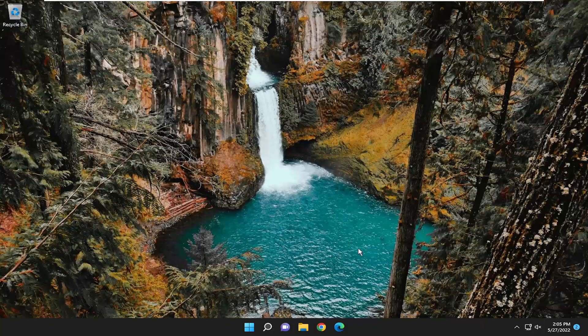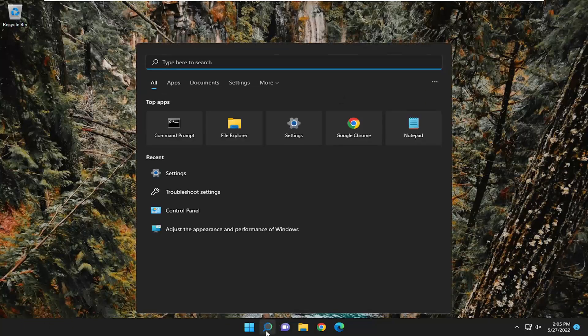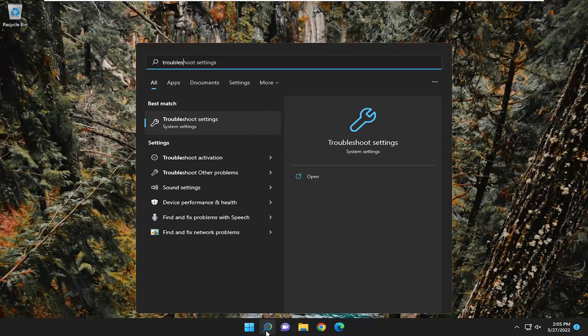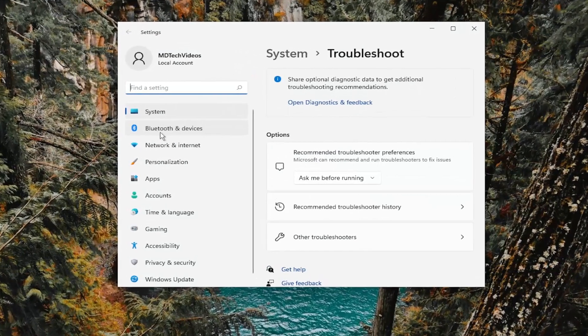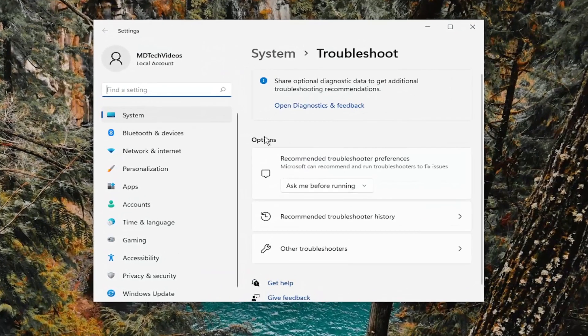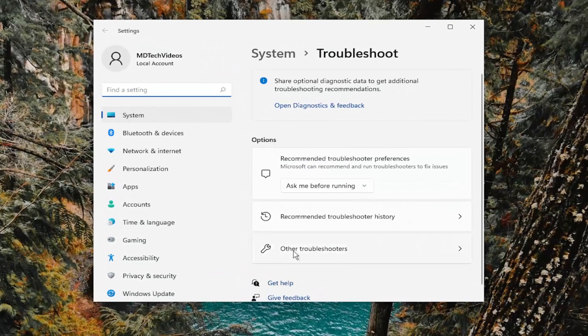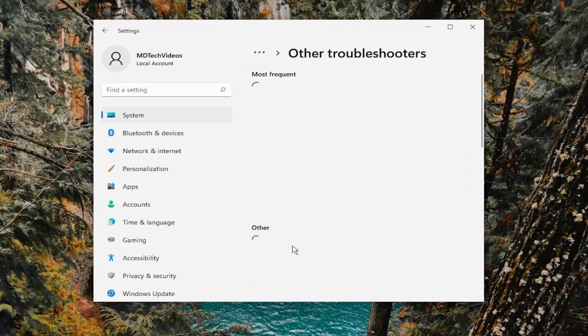And something else you can try if you're still having an issue, open up the search menu, type in troubleshoot. Best match should say troubleshoot settings. Go ahead and open that up. On the right side, underneath options, select other troubleshooters.